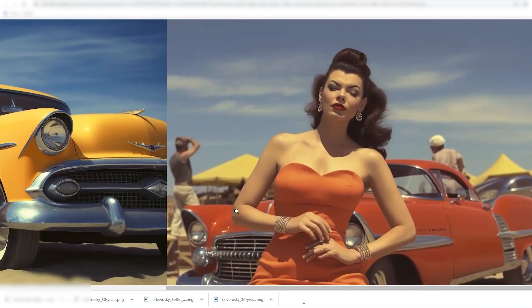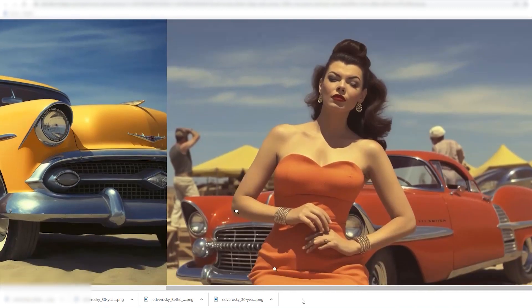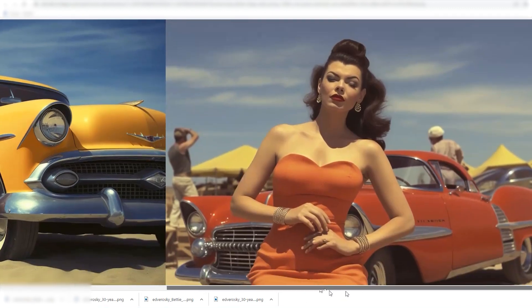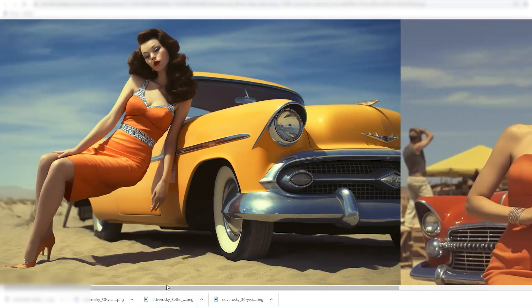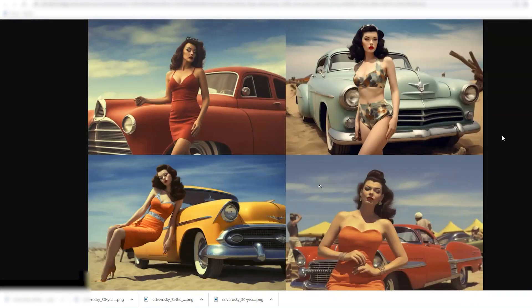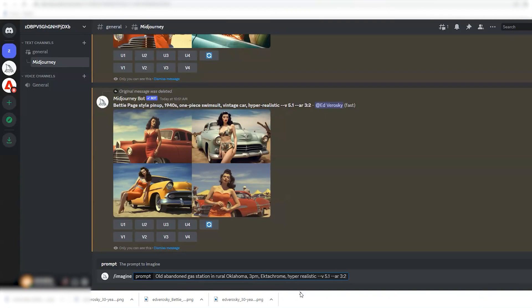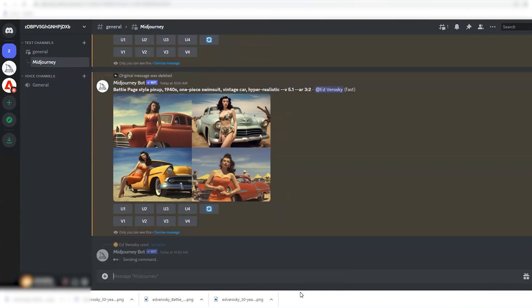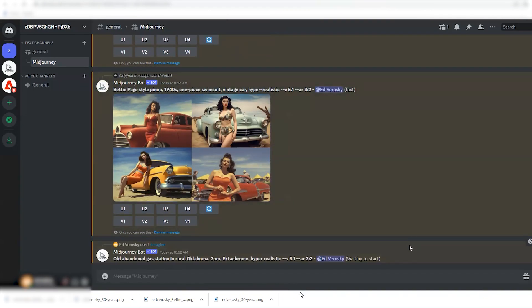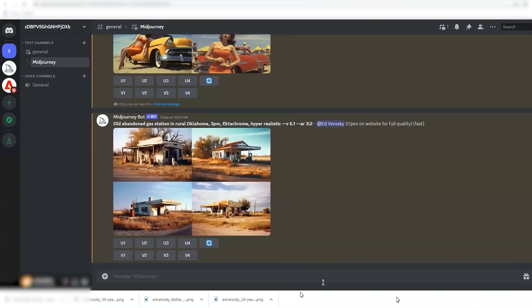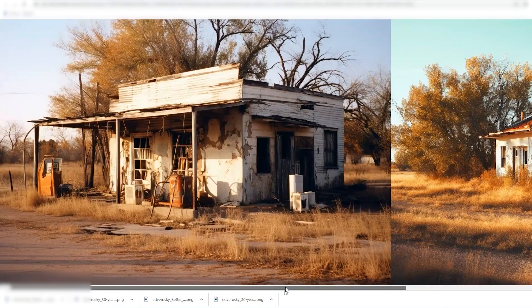Another example: what if you have a blog and need some illustrations to go along with the text? Maybe you'd rather not pay a fee for premium stock images, or maybe you can't find what you need in free stock photo sources. So you just describe to MidJourney what you need. Here we'll try: old abandoned gas station in rural Oklahoma, 3pm, Ektachrome, hyper-realistic, version 5.1, aspect ratio 16:9. And I think the results are pretty cool.